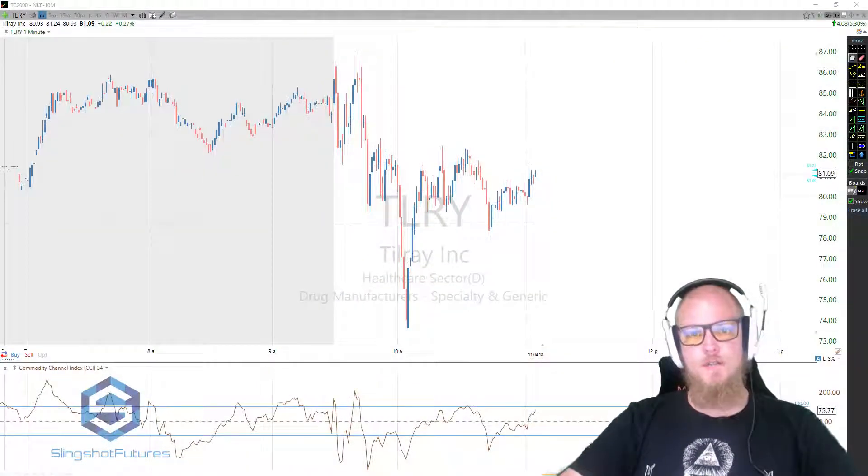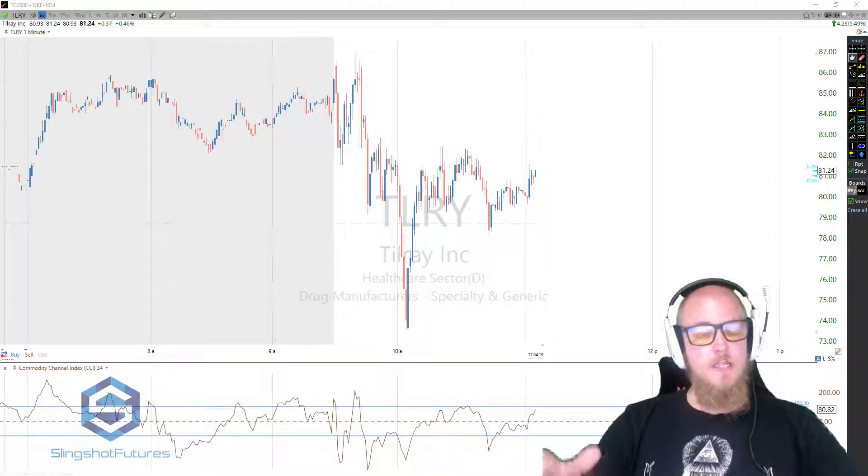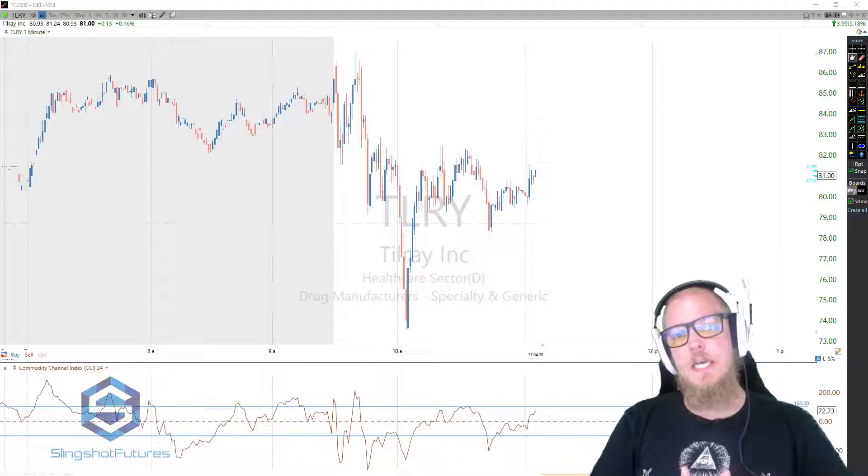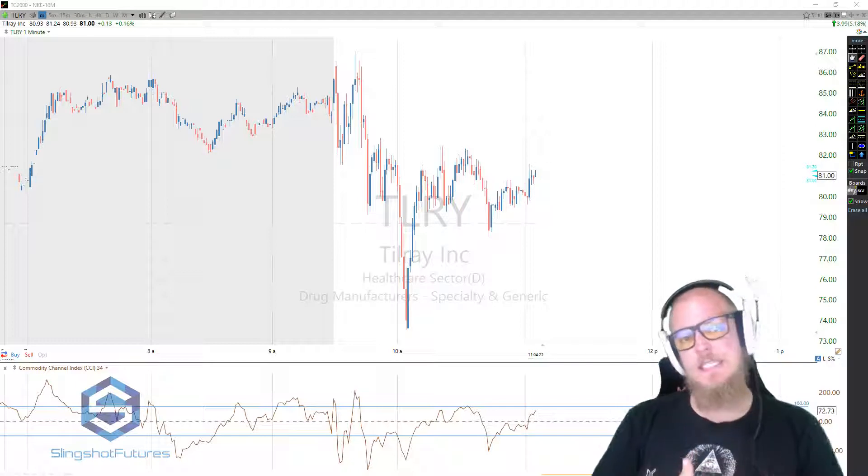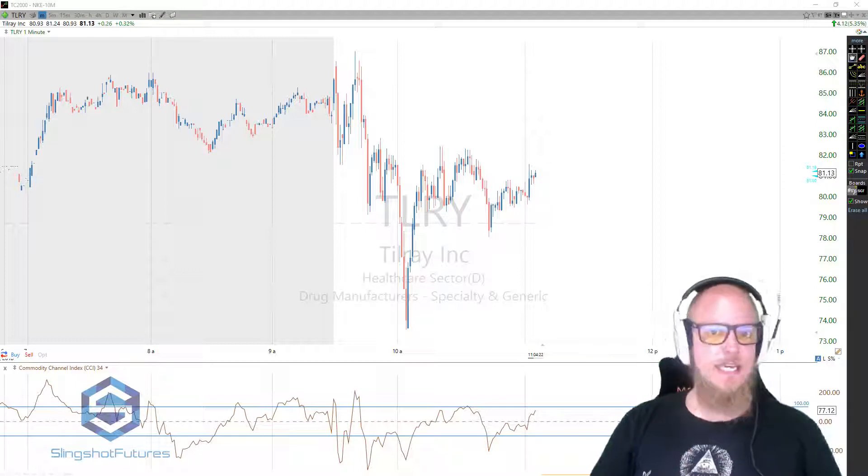Hey everyone, John Henry here, slingshotfutures.com. Today we're going to be taking a look at the CCI indicator.